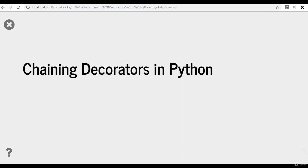Hey there, this is your facilitator, Commander Radha for this course, Decorators in Python. In this video, we'll be discussing chaining decorators in Python.